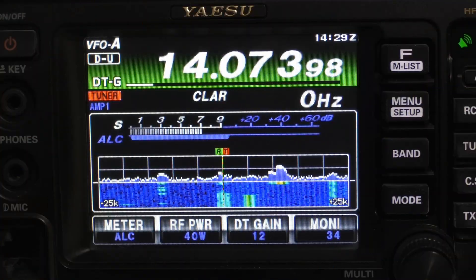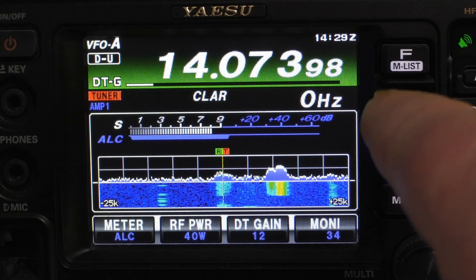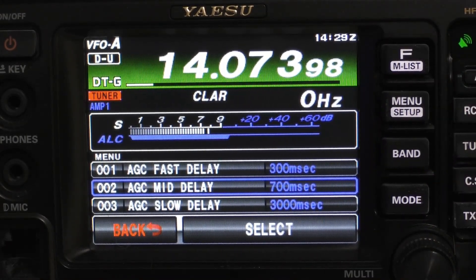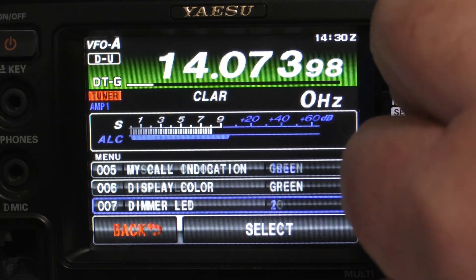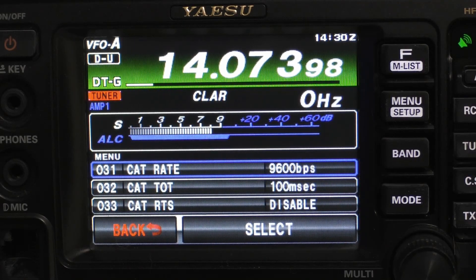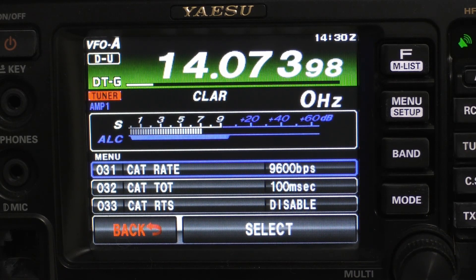We'll start by taking a look at the menu settings I've identified and used for my own digital communications on the FT-991A. We have 14 different menu settings that we need to set. The first one you just need to verify: 002 AGC mid-delay is at 700 milliseconds. Next, go up to item number 31 — your CAT rate, which is how fast your rig is talking over the USB cable to the computer and vice versa. I have mine set at 9,600.